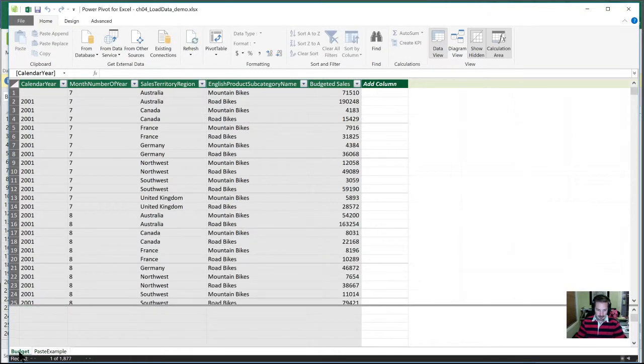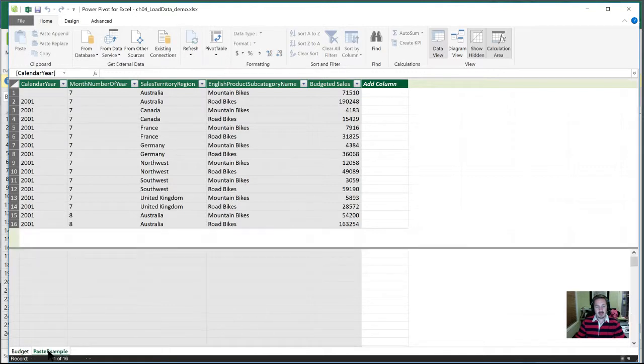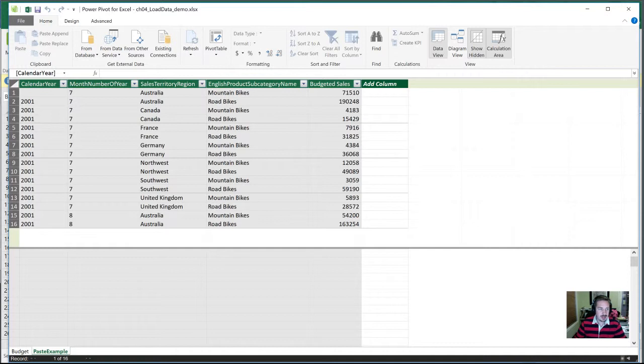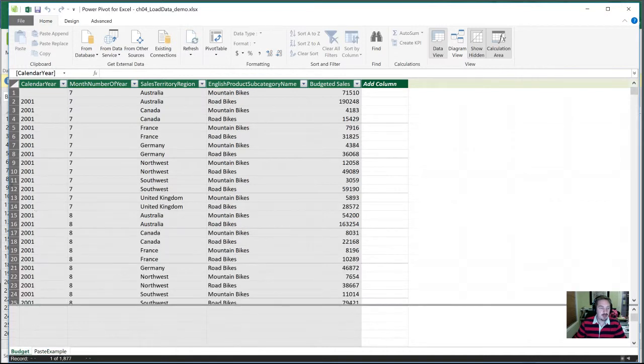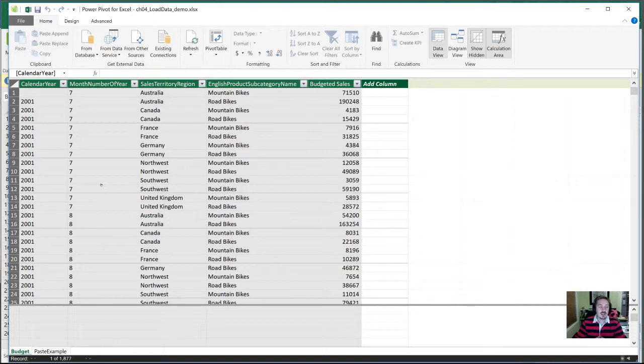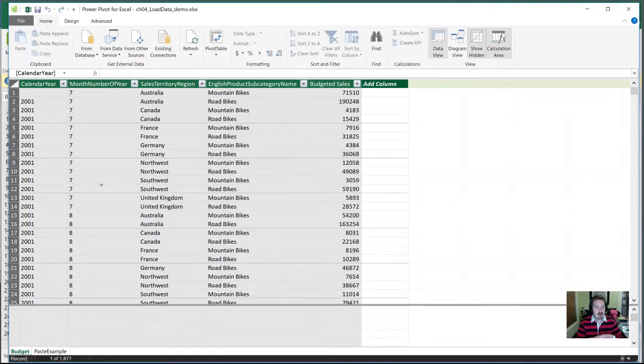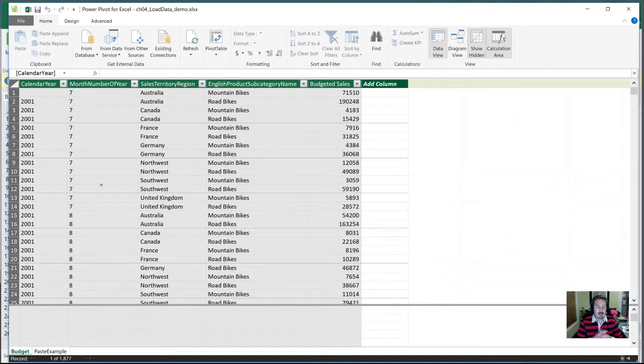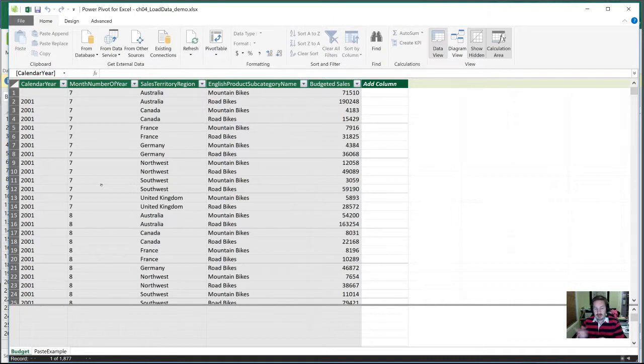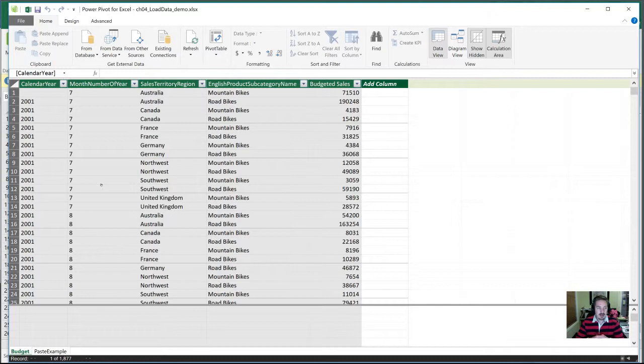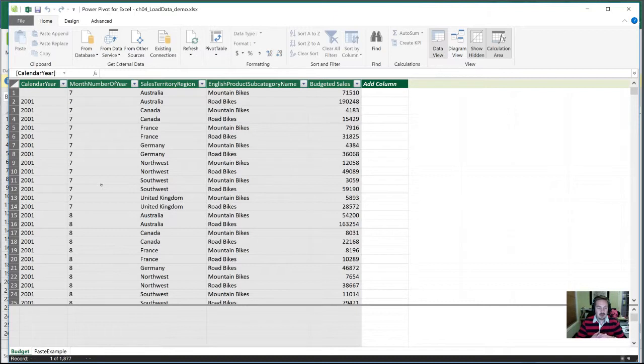The budget, which is the linked Excel file that we started with, as well as the paste example. There are benefits and drawbacks to each of these methods. With the linked Excel table, like budget here, the benefits are it's quick. Anything that I edit in Excel is automatically going to get pulled up into Power Pivot. And any columns that I add to the source file will also get pulled up into Power Pivot for me. There are some drawbacks to that, though, is you can only link within the same workbook. I can't pull an Excel table from a different Excel workbook. Second, it doesn't handle large data loads very well. If there are tens of thousands of rows, you're going to find processing issues and your Power Pivot is not going to be very responsive for you.